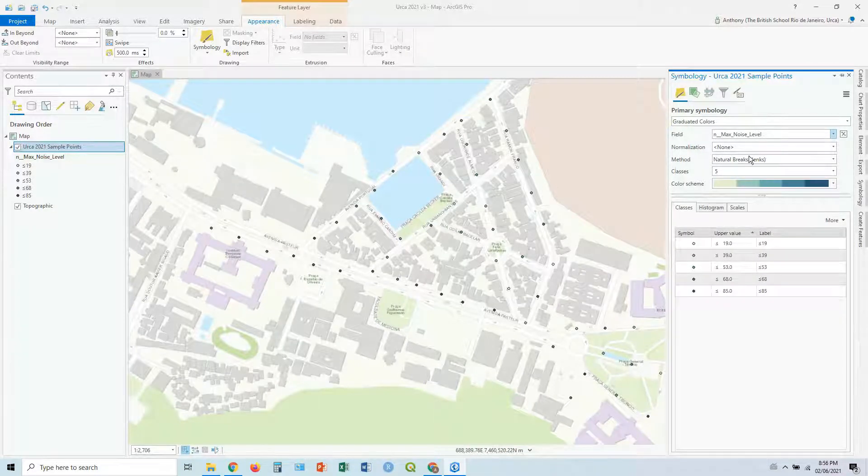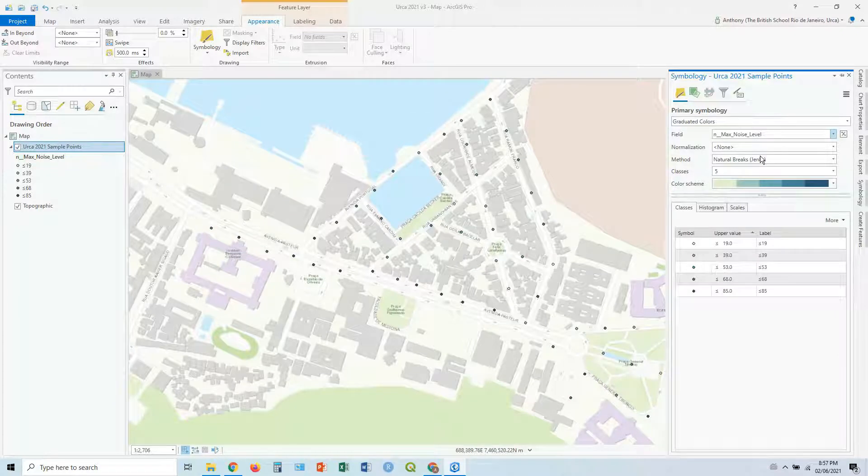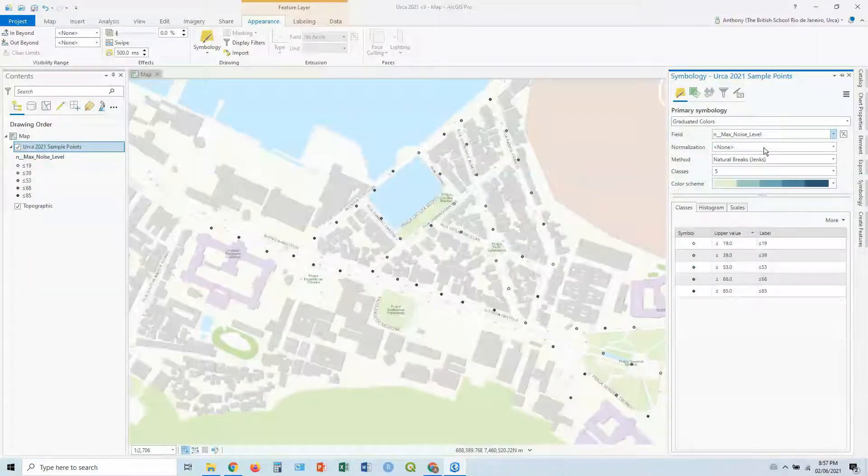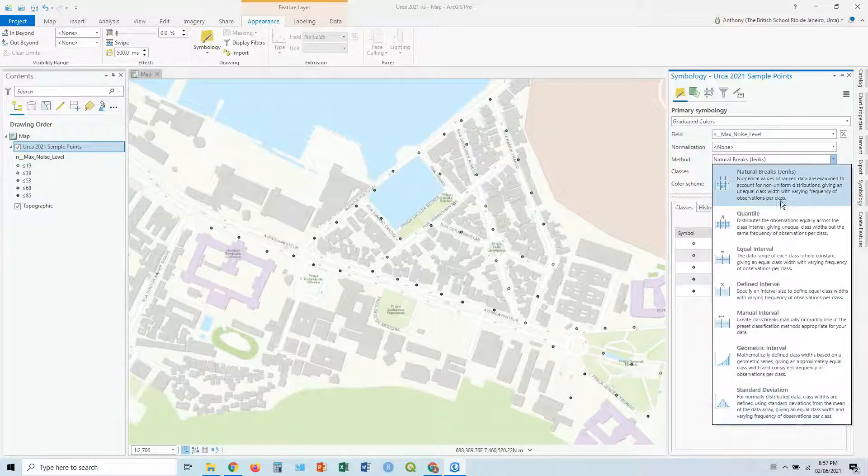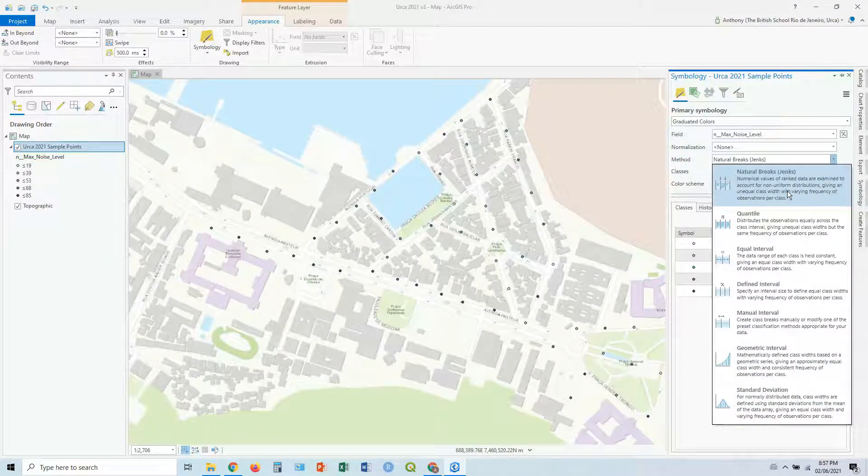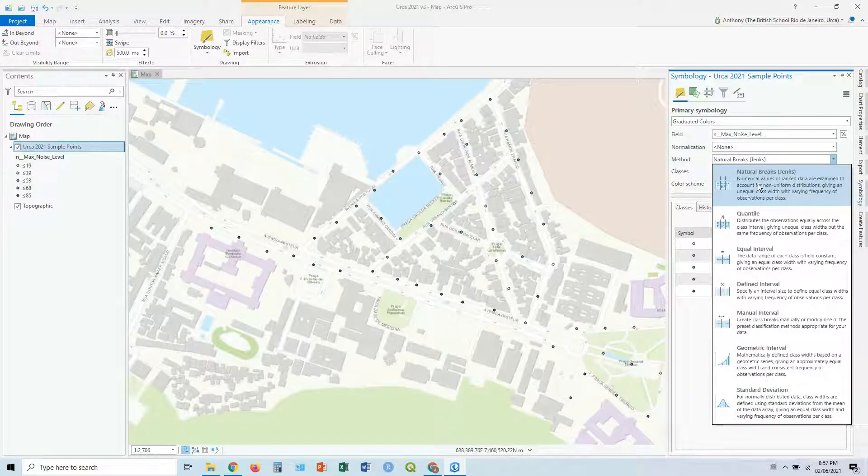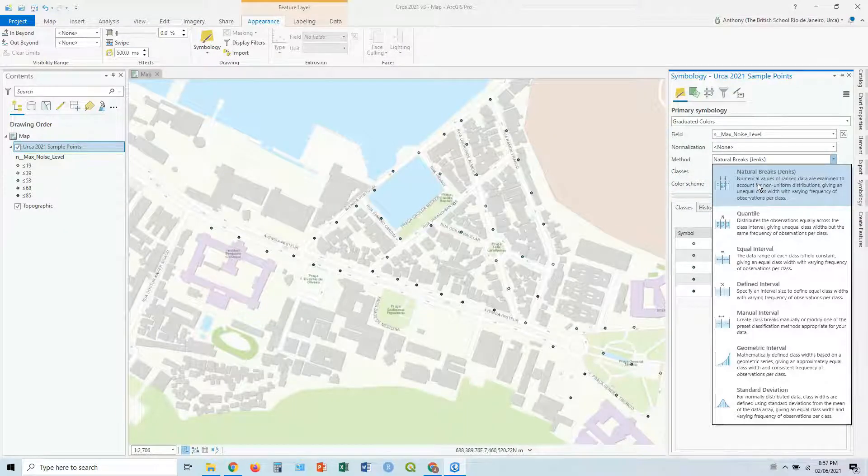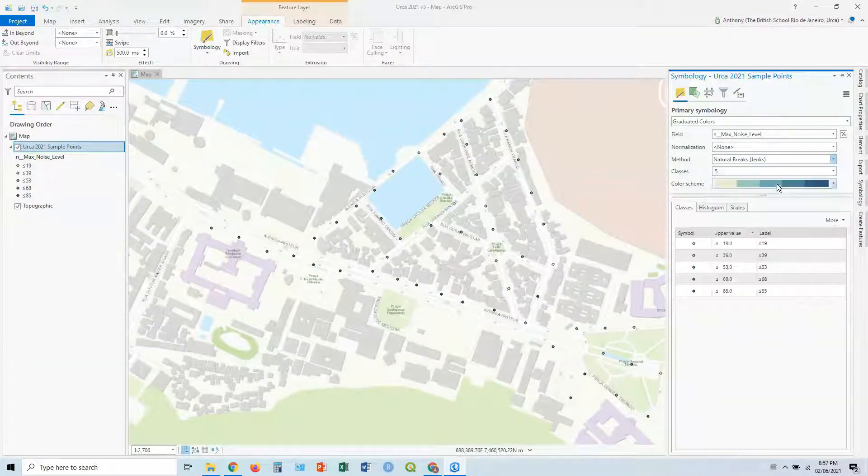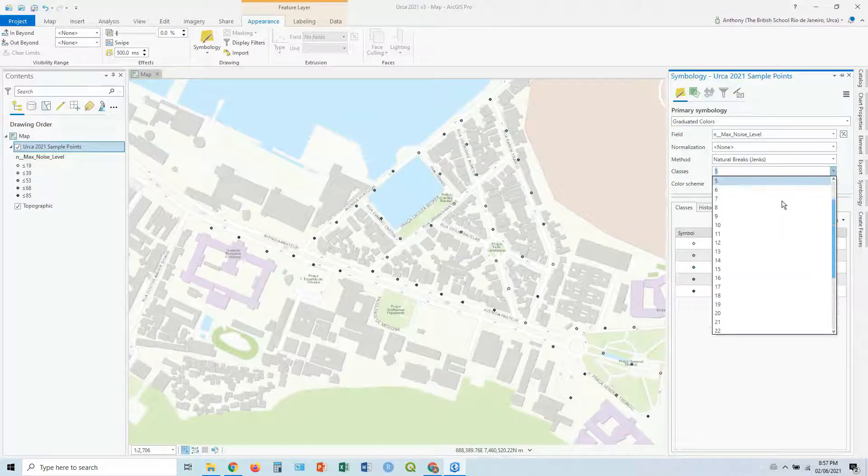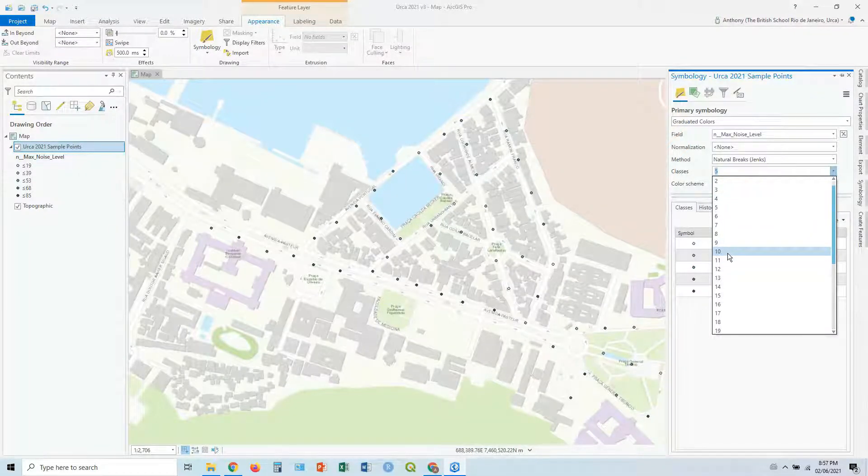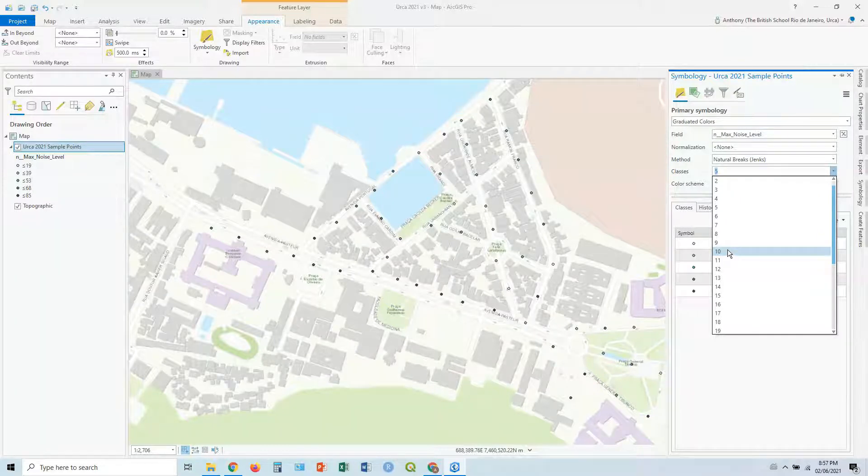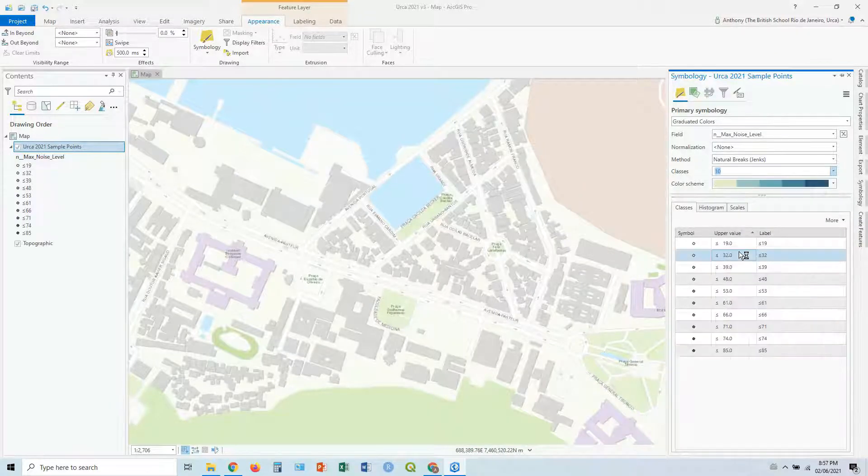Normalization is if you just want to normalize your data by population, for example, divided by number of people. But in this case, it doesn't matter. Methods, you've got a breakdown of all the different types of methods you can divide up your categories, your divisions. But natural breaks Jenks is a good one to stick with. You can read all about all the others there. Classes, don't go too low. At the same time, don't go too high. You want to get a nice spread and you want to see it easily or properly differentiated. Let's go 10 in this case.